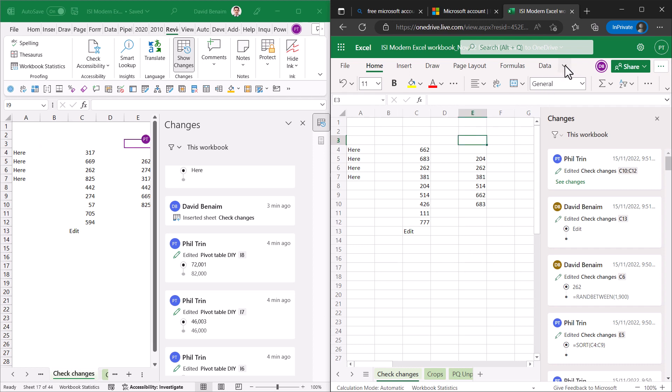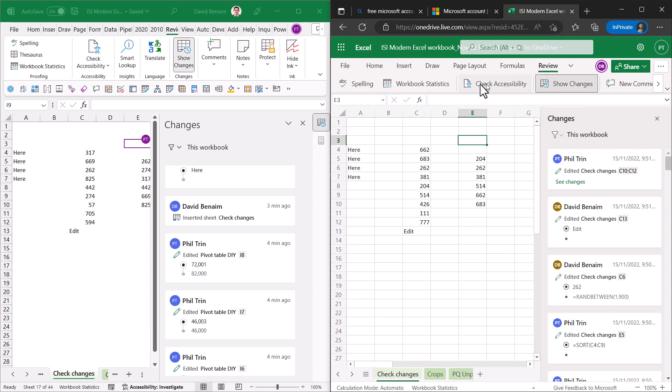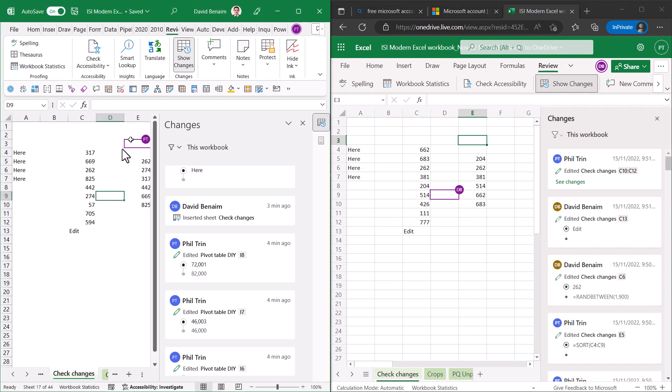So using Excel online you also have this feature. So in the review tab you have show changes. It actually has existed on Excel online for a long long time and just came to Excel desktop recently. There are a few ways you can access it.